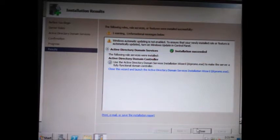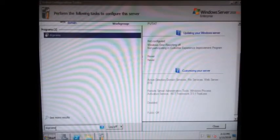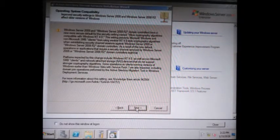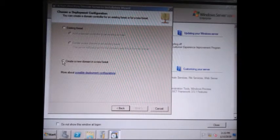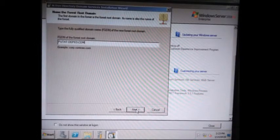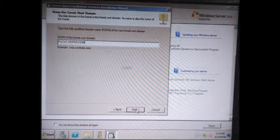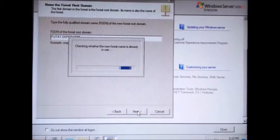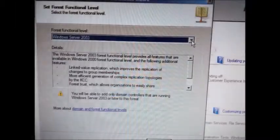Then Close. Go to Start and type DCPromo, then press Enter. Click Next, Next. Click Create a New Domain in a New Forest, then Next, Next. Type your new domain forest name — for example, putat.defe.com — then click Next.